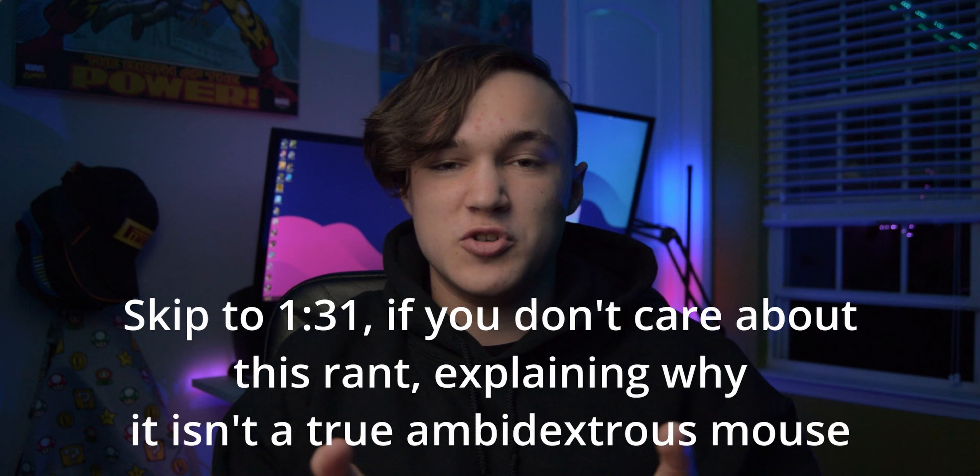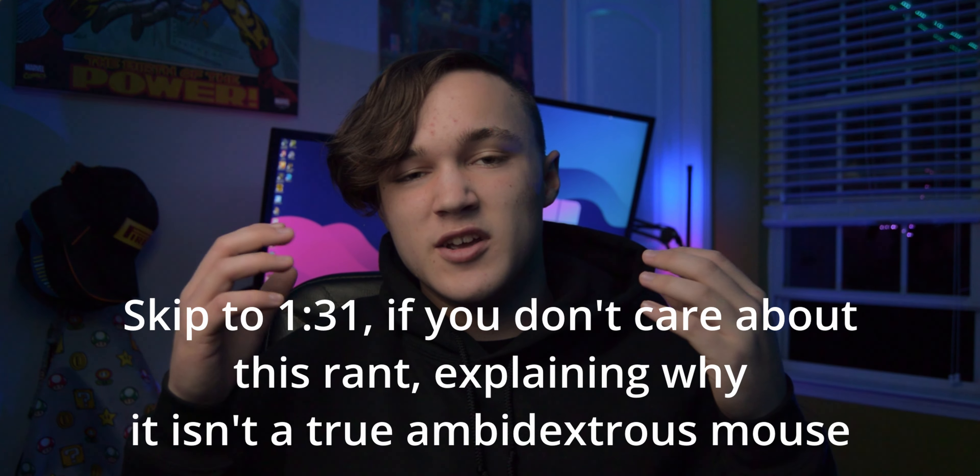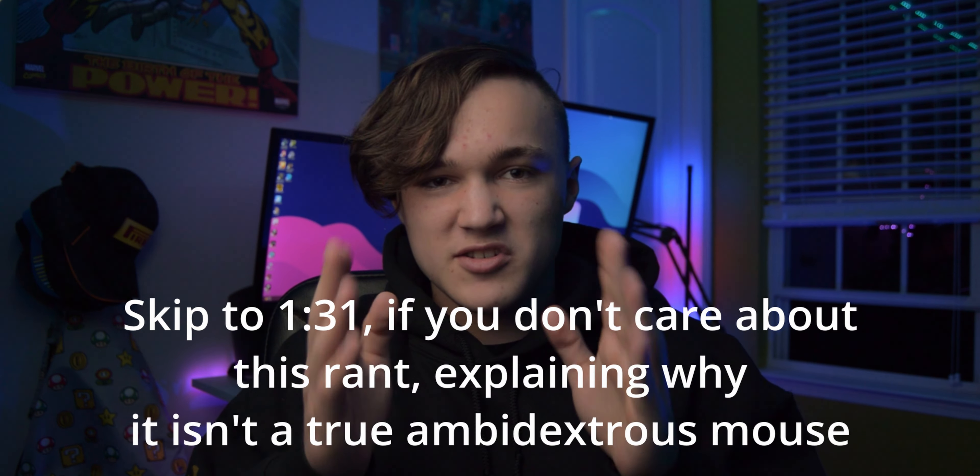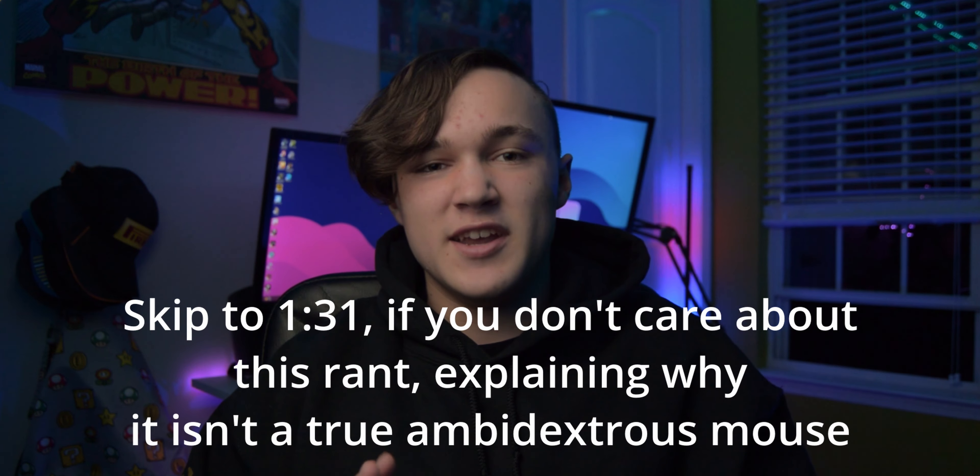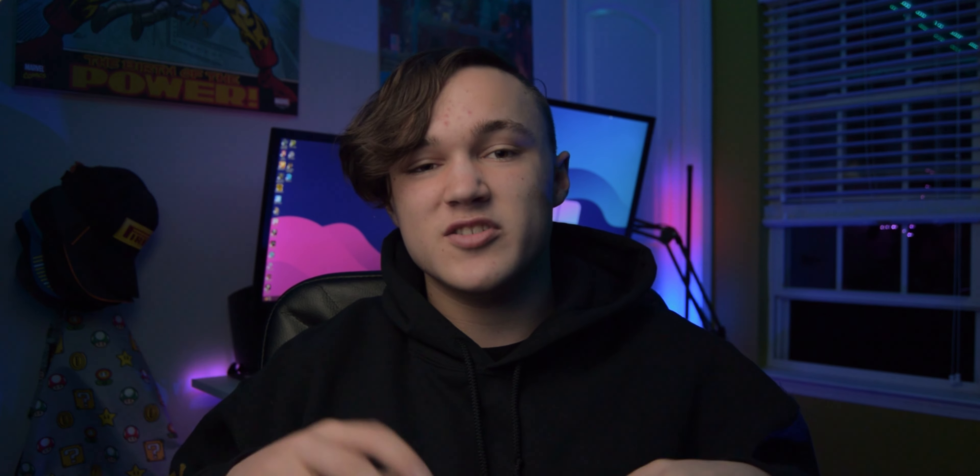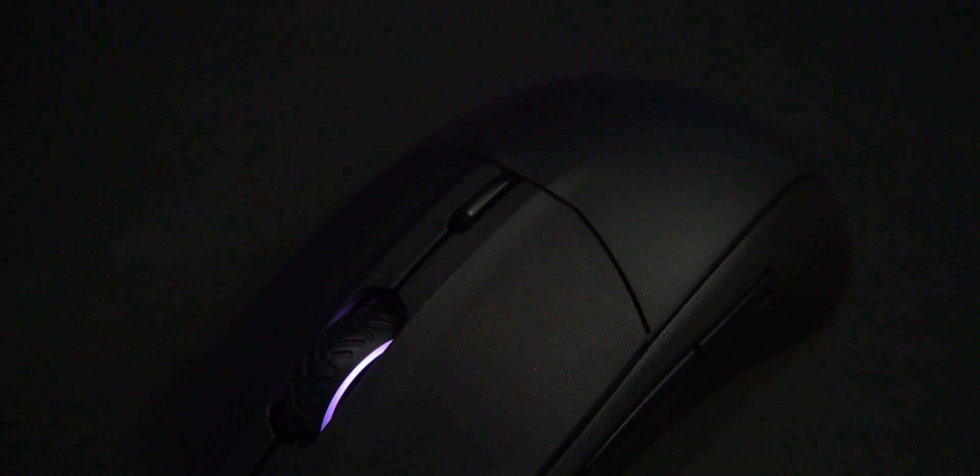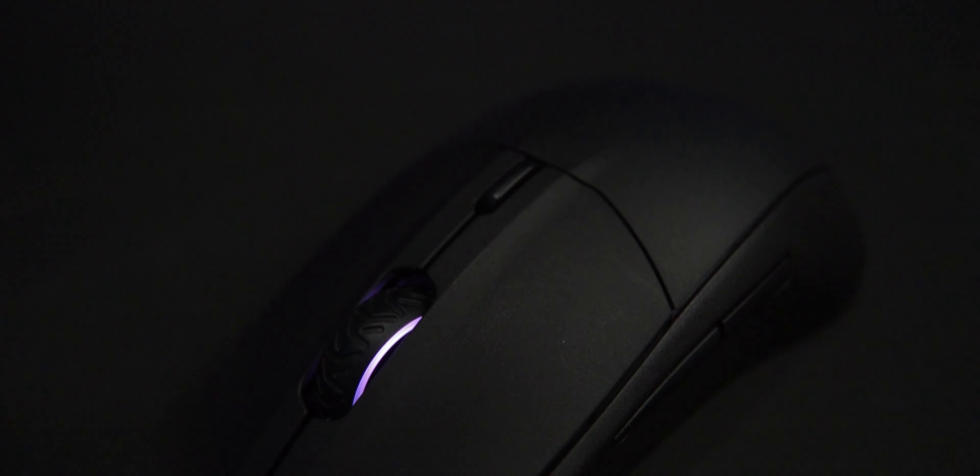So now on to the actual physical features of this mouse. As I said before, it is an ambidextrous gaming mouse and the reason I'm saying this is because the side buttons aren't on the right side of the mouse for left-handed people, they are only on the left side of the mouse for right-handed people.